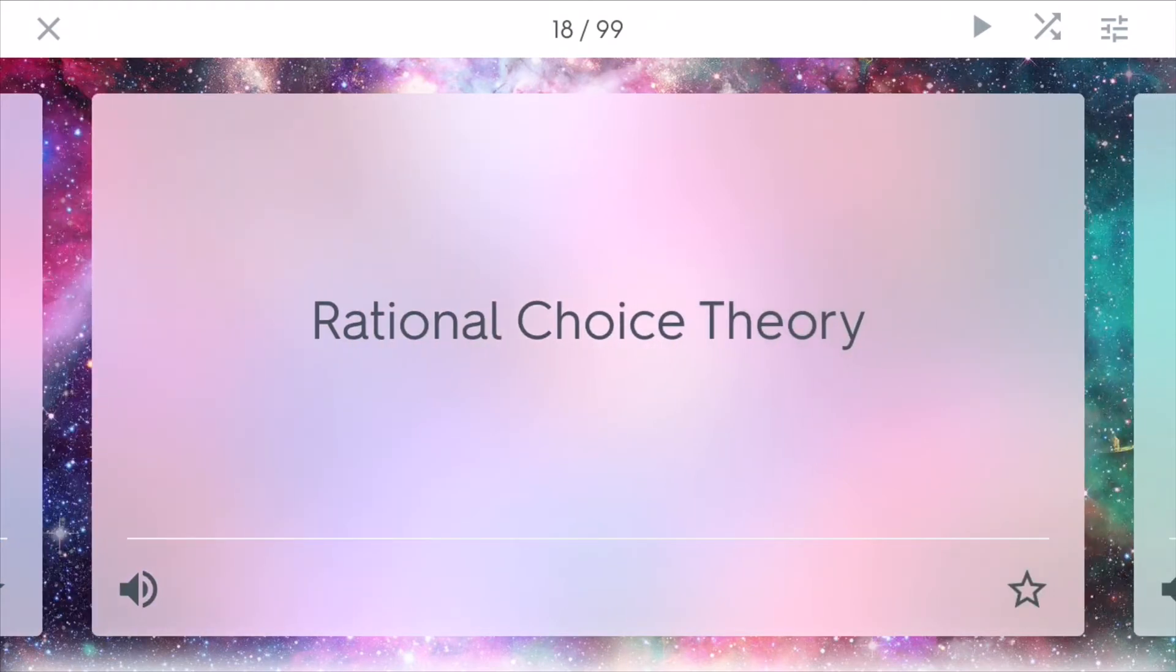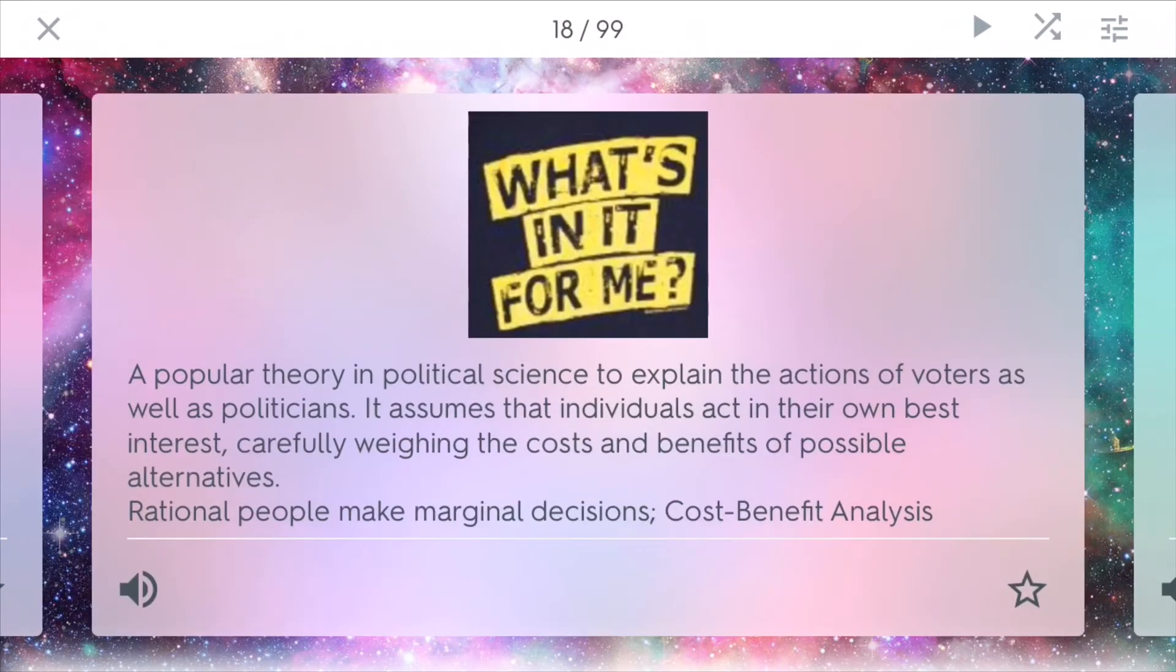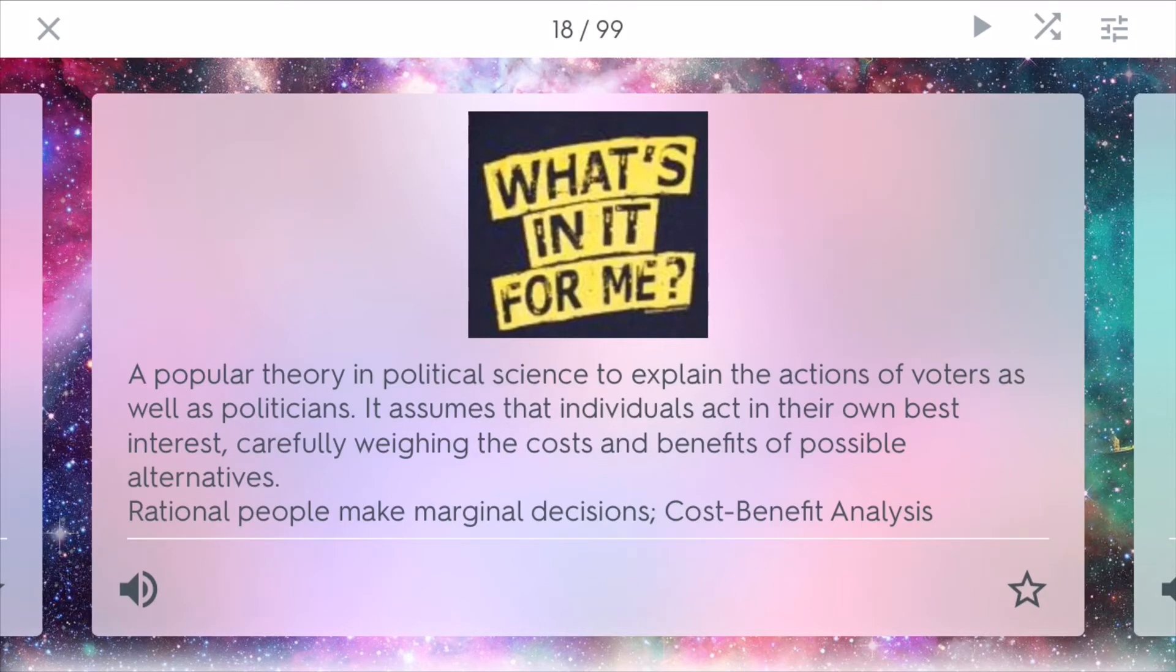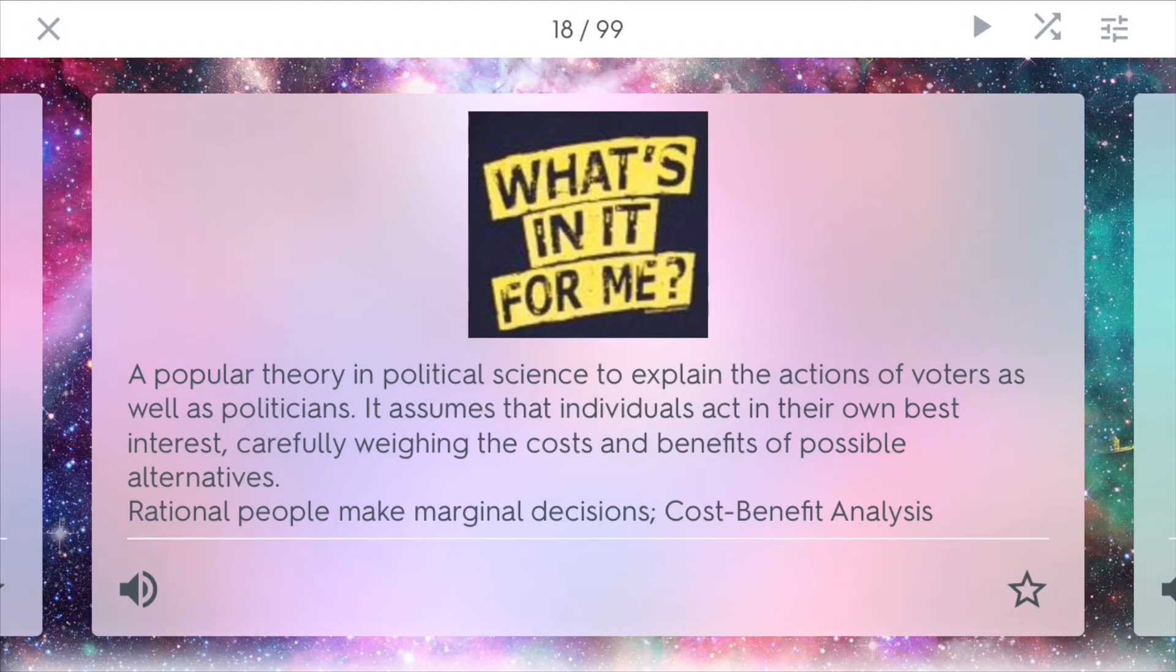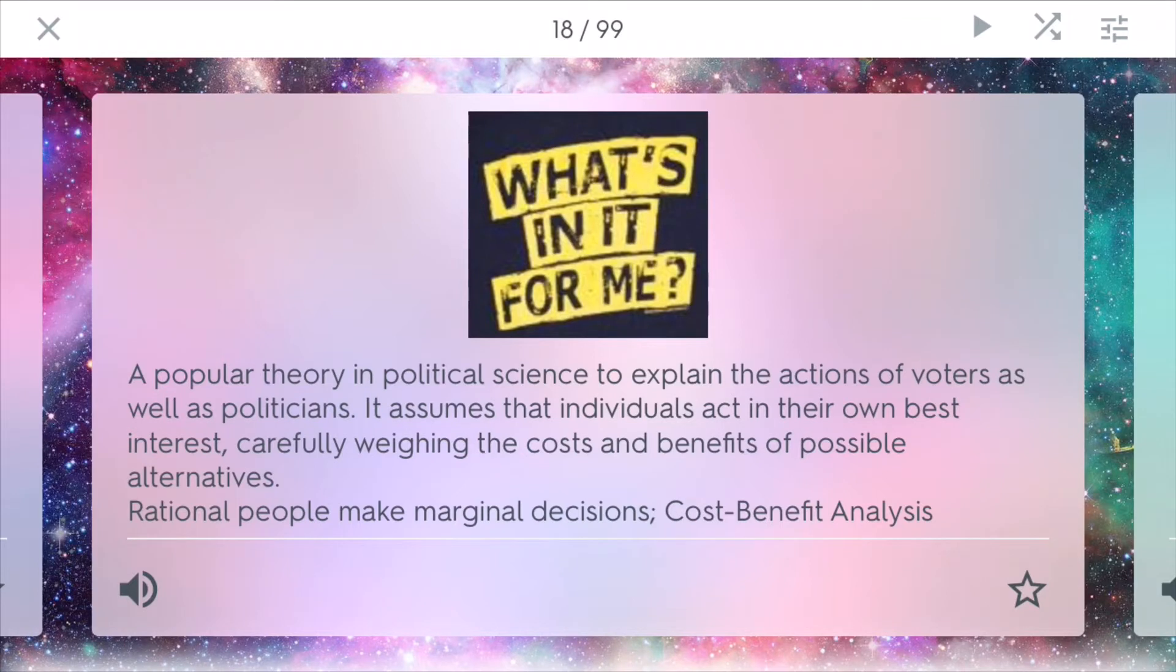Rational choice theory. This is a popular theory in political science that explains the actions of voters as well as consumers in the economy. It shows that individuals act in their own best interests, which they carefully weigh the costs and benefits of possible alternatives. It really says that rational people make marginal decisions, and they always host a cost-benefit analysis to see which is better. And this is an example of the criminal. If a criminal really needs something, and they might get arrested 9 out of 10 times, even if they try to get that 1 out of 10 times, if they're able to be successful, they're thinking rationally.